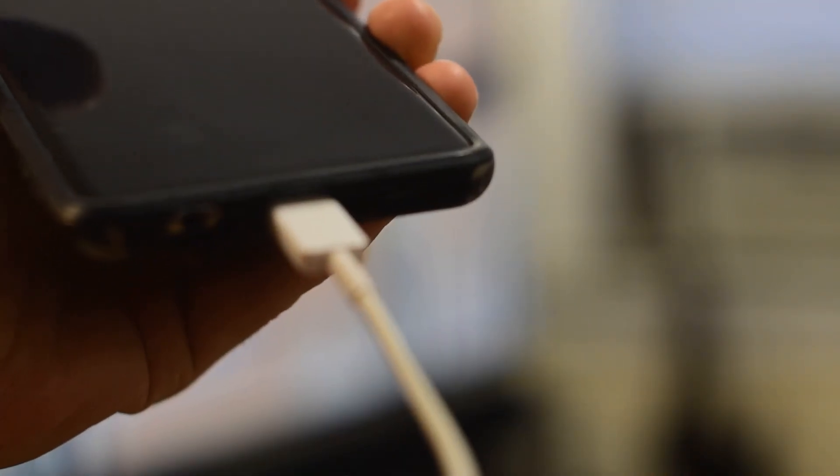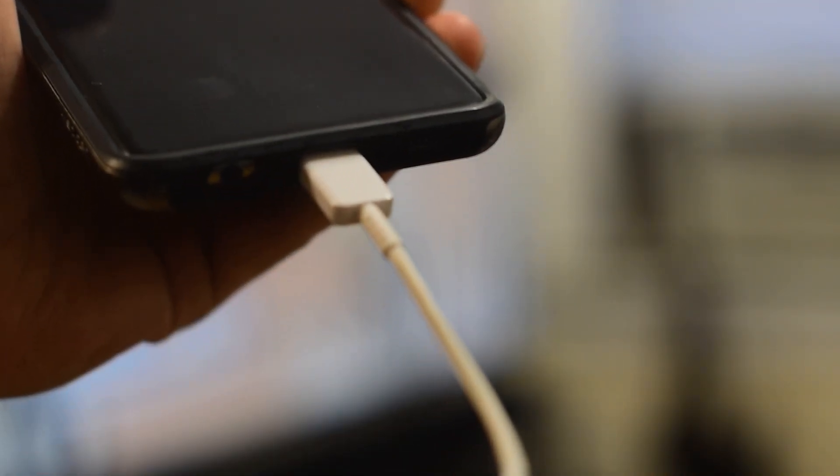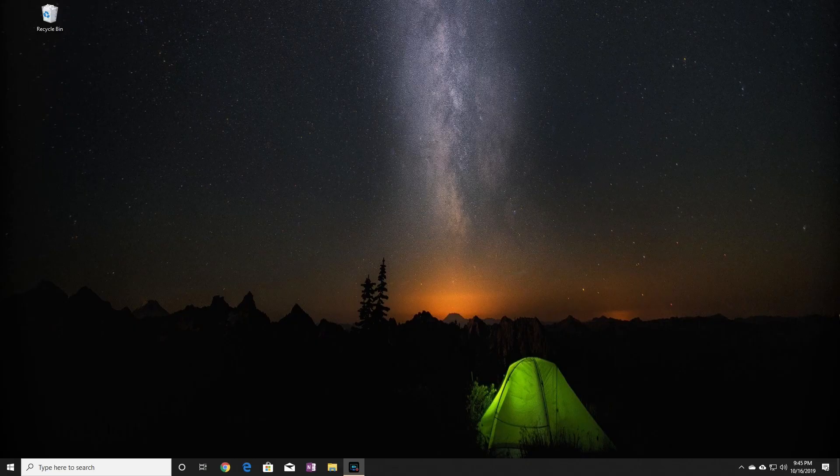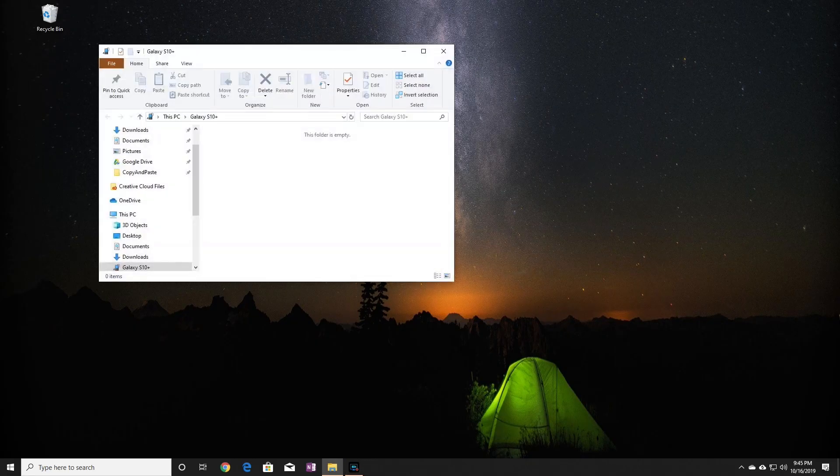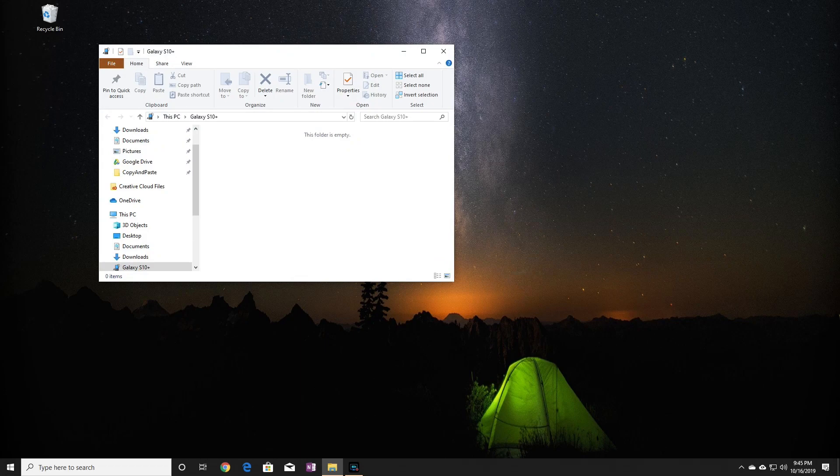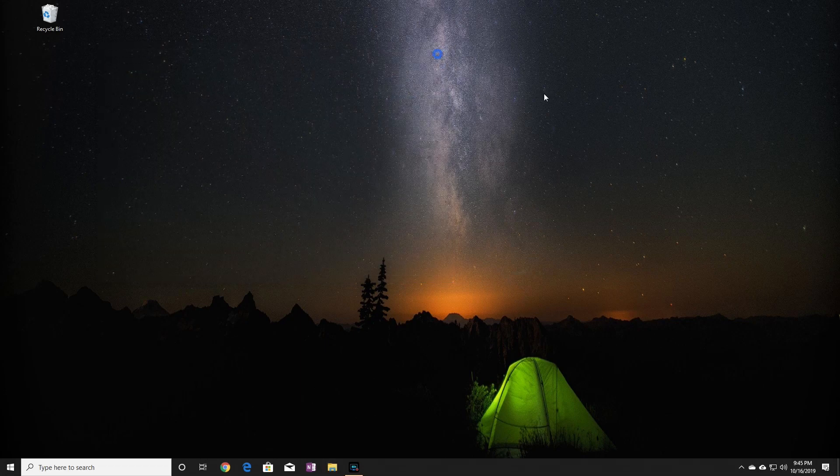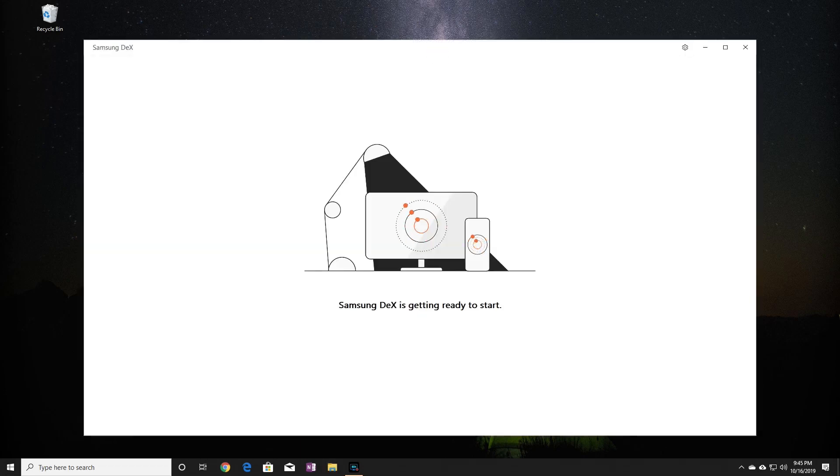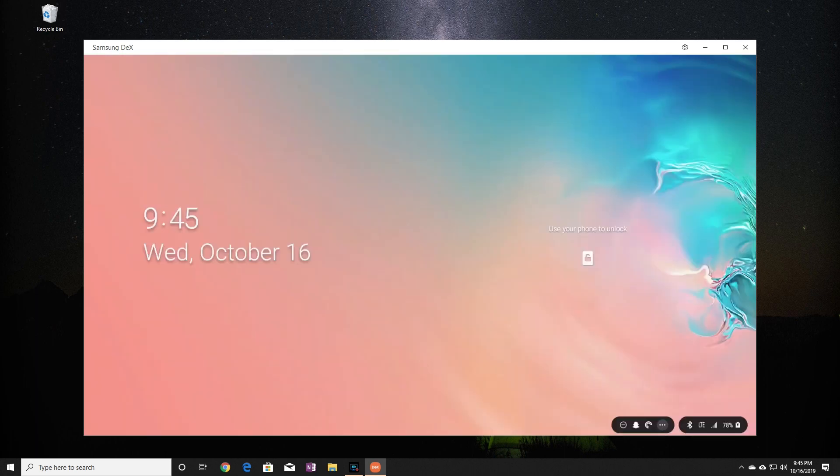So I'll take a USB-C cable and plug it into my phone and then take the other end of the cable to plug into my PC. After plugging into the phone, the Samsung DeX app will soon boot up. It's loading. And now it's loaded.